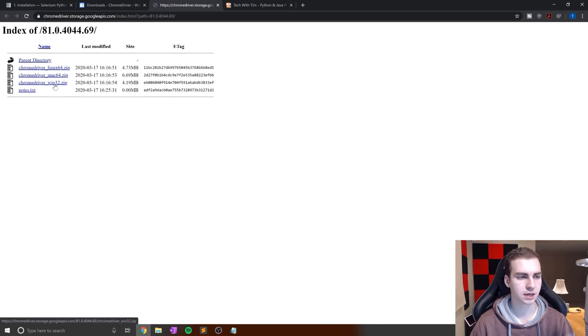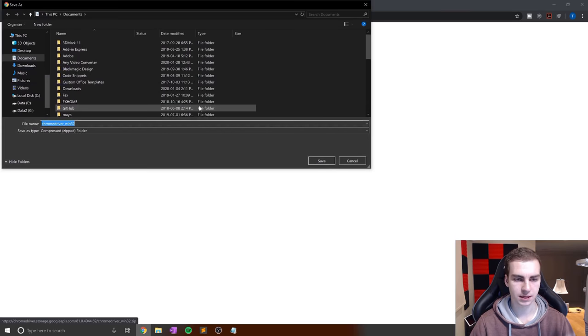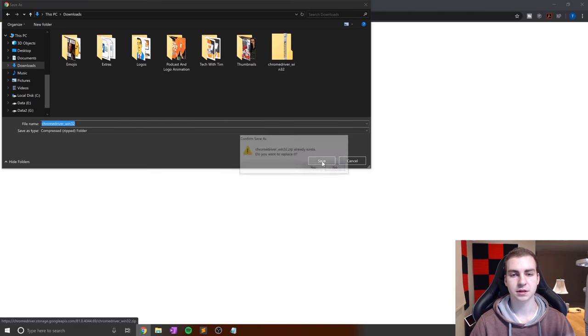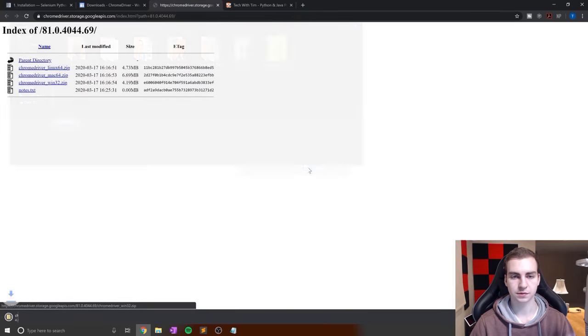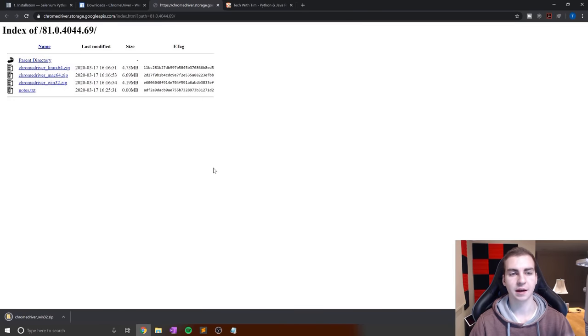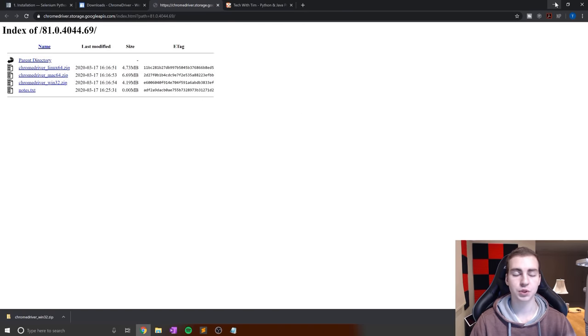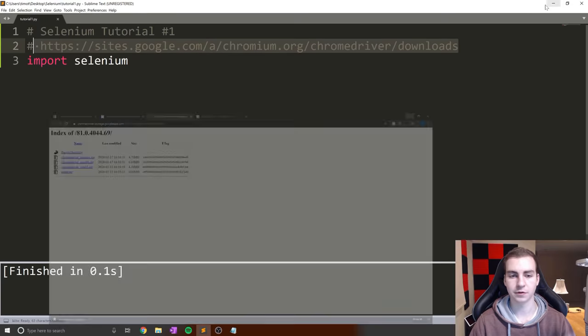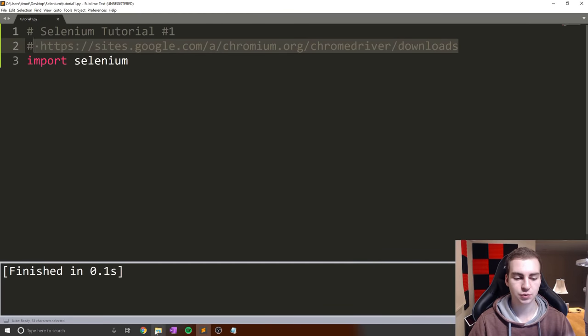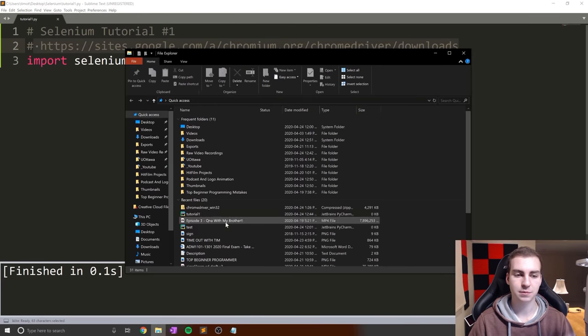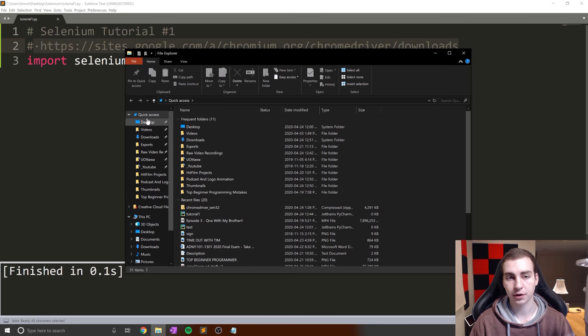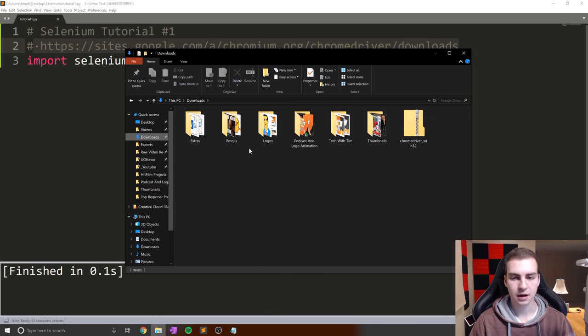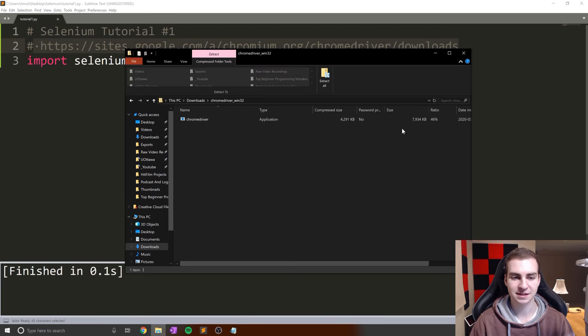If you're using version 81, download 81. If using an older version, scroll down for older versions. Click that link and you'll see three or four files. Download the one corresponding to your operating system. There's a zip folder. Once downloaded, we need to extract it and place it in a specific location on our operating system.